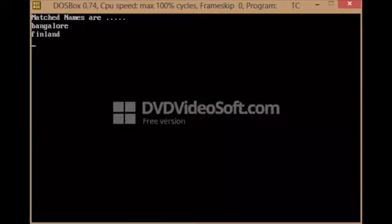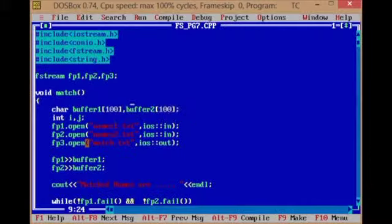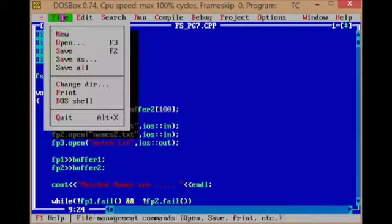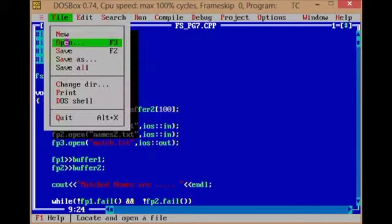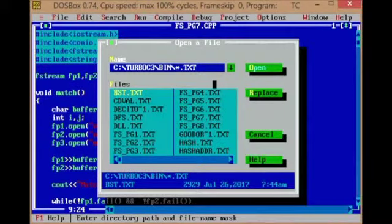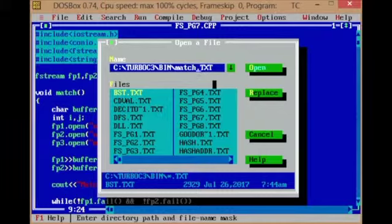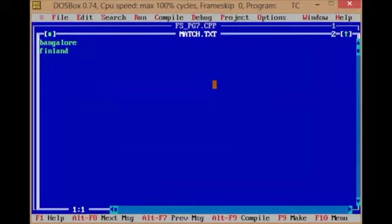Let us execute the program. As you can see, there are two names common — those two names are displayed onto the screen. Let us check the output file also. match.txt has your output: Bangalore and Finlat, which are common in both text files.